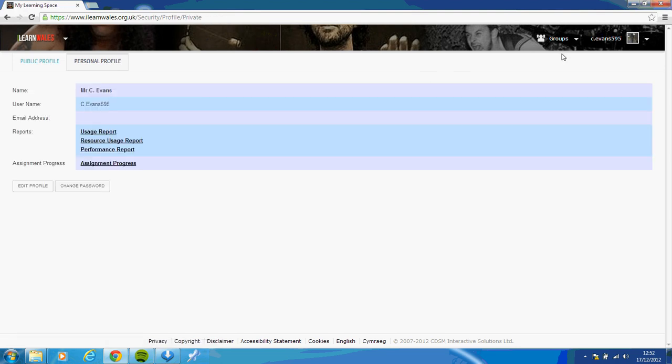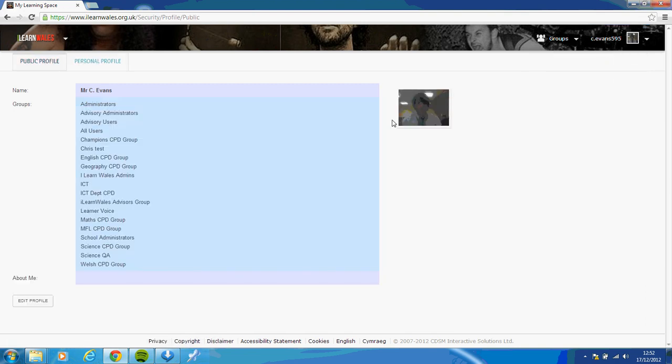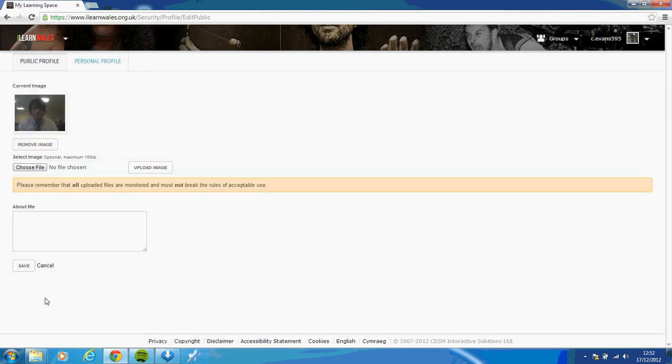You can also go to your account details, and it will tell you the groups you've got. And you can also edit your profile, so about me. So if I click edit profile, I've got a picture of myself there. You can remove image, or you can upload a different image, which will appear here at the top right.